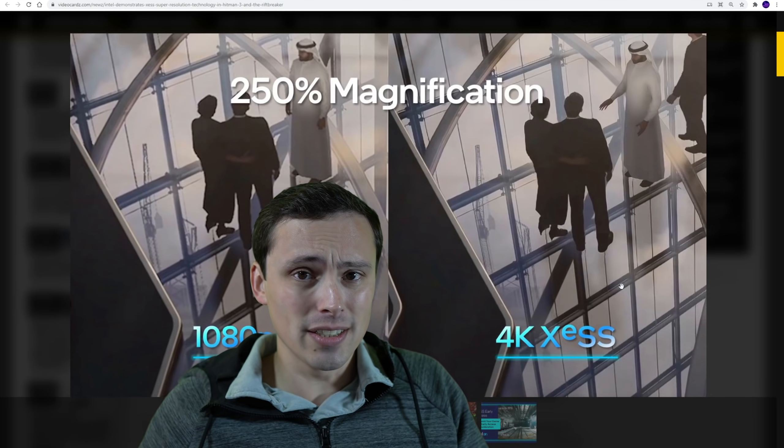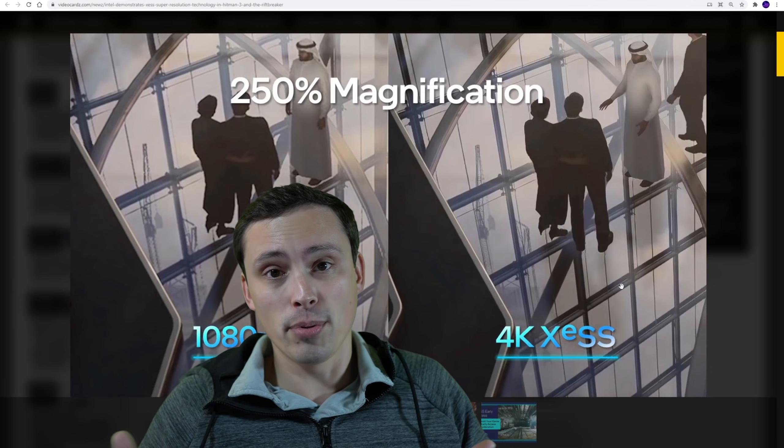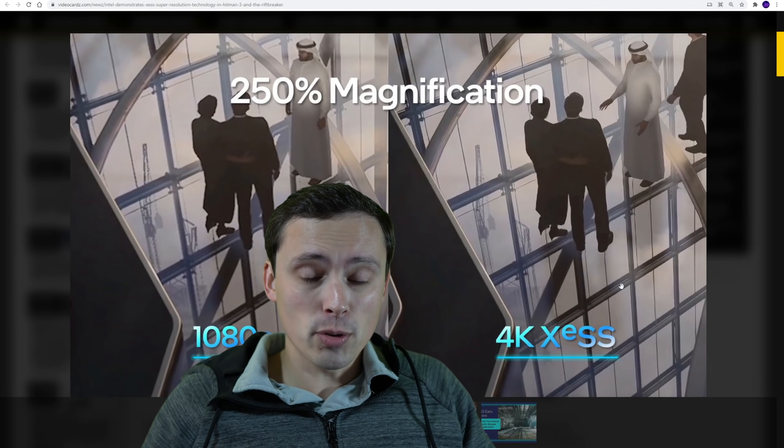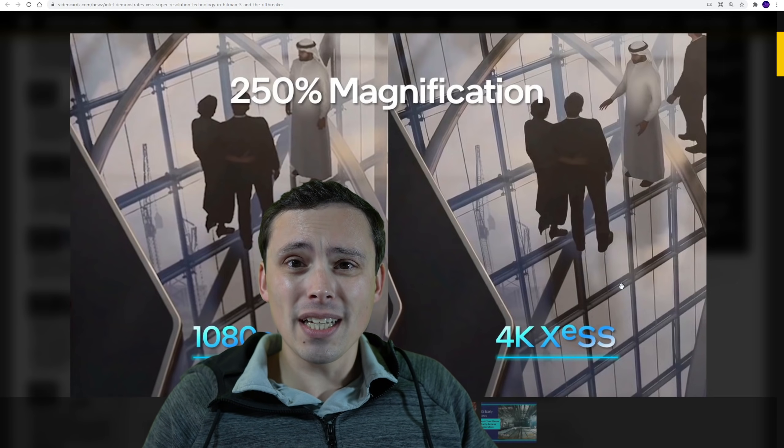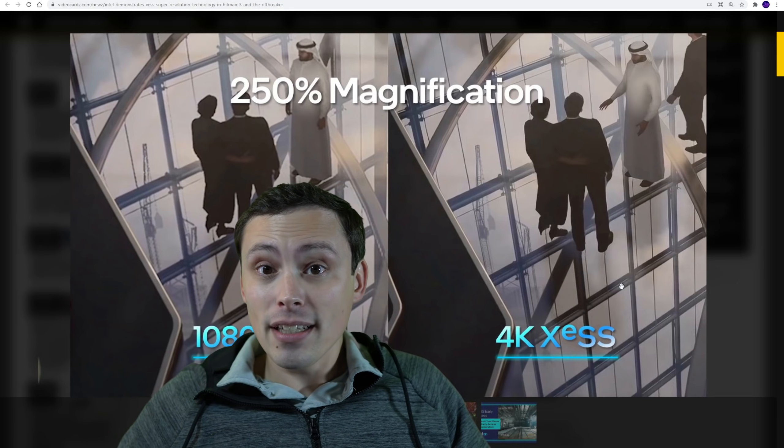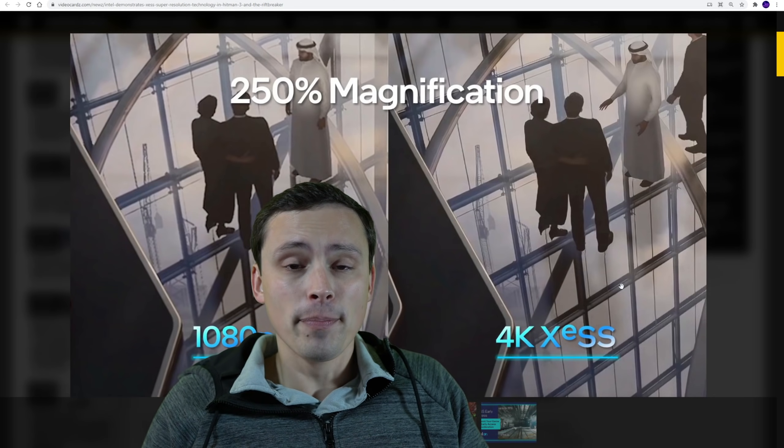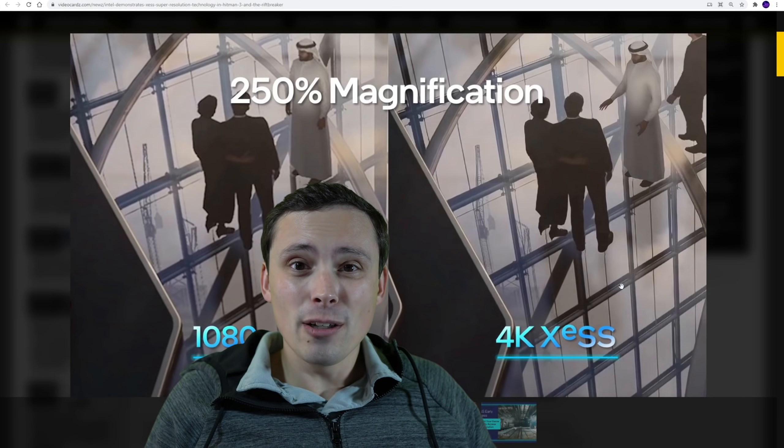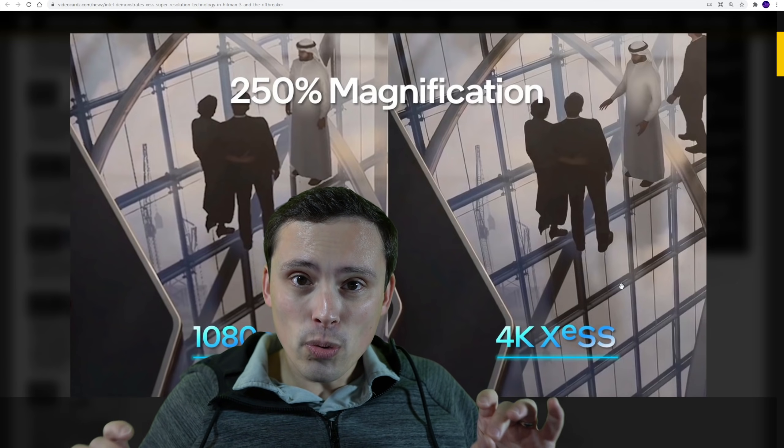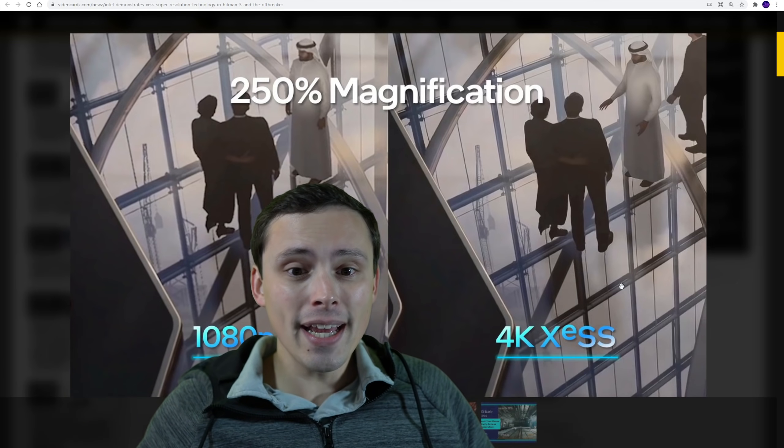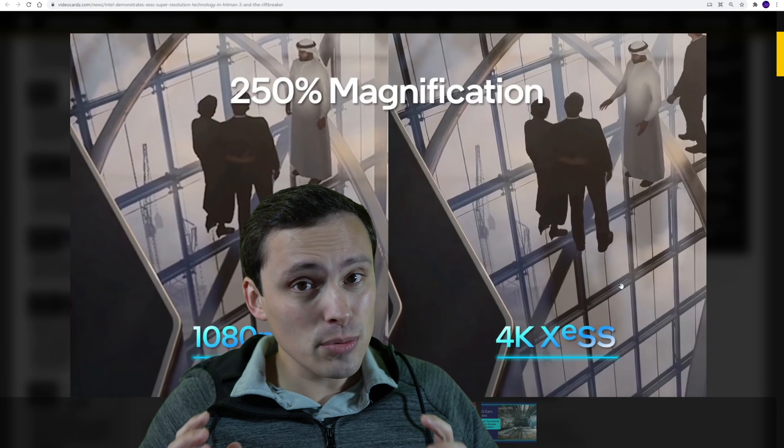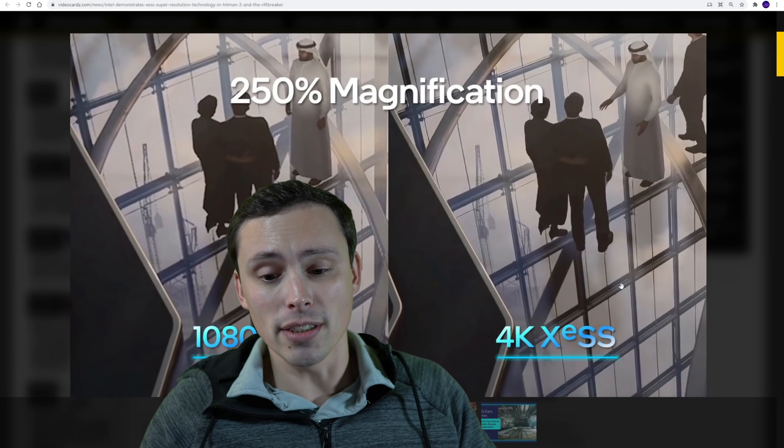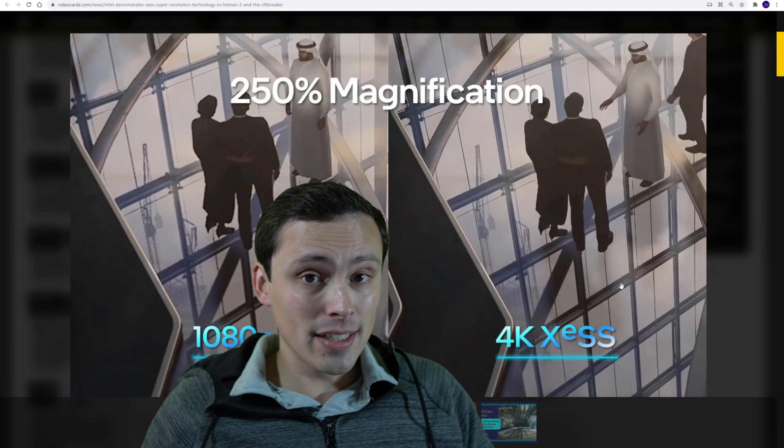And that has some advantages in the sense that it doesn't introduce ghosting that you get from the temporal data, but it also has some problems where when you run it at lower resolutions, like if you're upscaling from 1080p to 4K or from sub 1080p to 1080p, FSR can really kind of fall apart. I really like it at ultra quality settings, especially at 4K, but at the lower resolutions, DLSS really does have some major advantages.